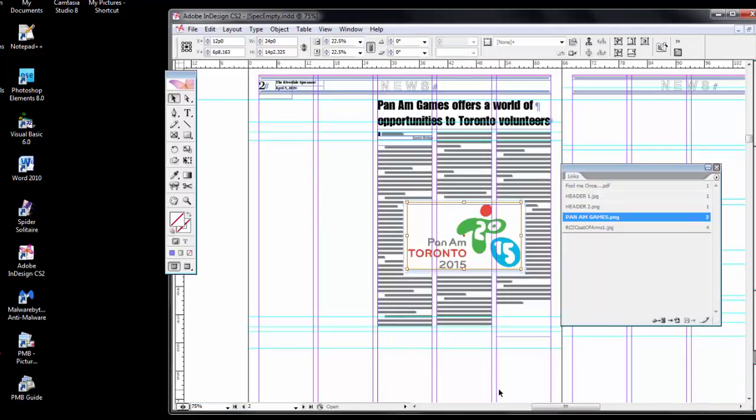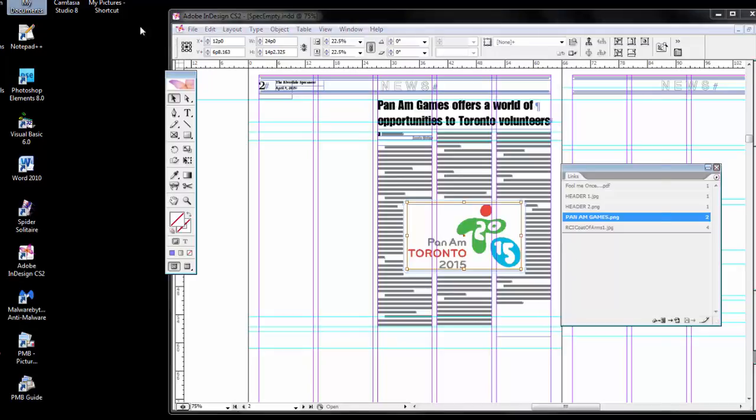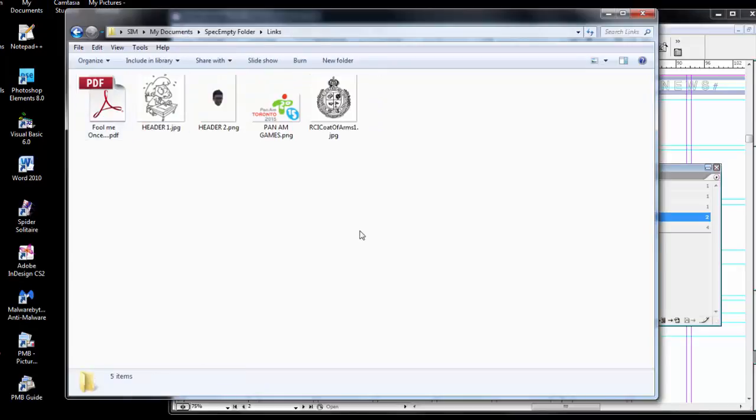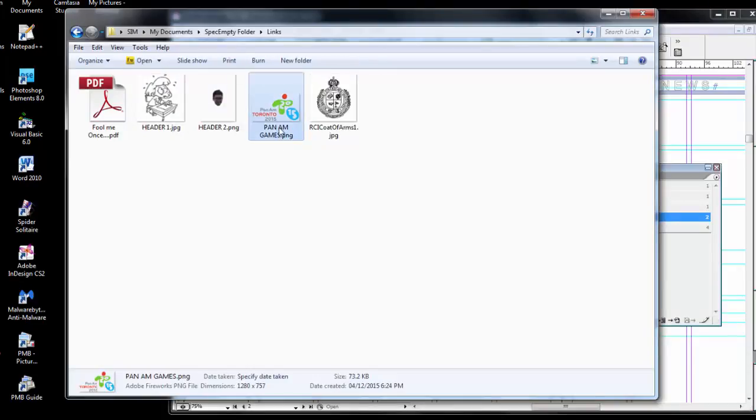Let's see what happens then when I go to that folder and rename one of these files. For example, the Pan Am Games one. Let's rename that.